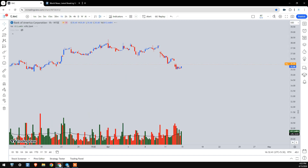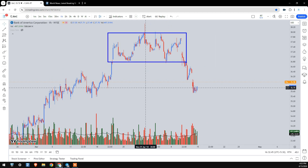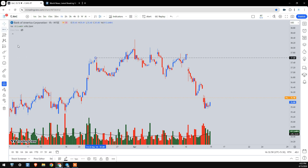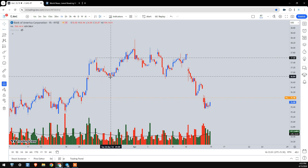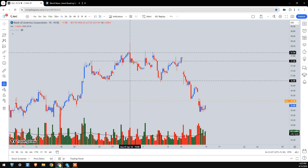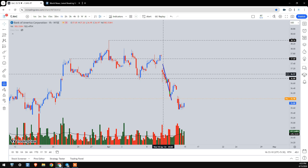Now let's look at the hourly timeframe. We had a distribution schematic here — market was creating a lower low momentum. Let me draw the levels: a Buying Climax with high volume, Automatic Reaction, and Upthrust, then market drastically went down. Consolidation breakout to the lower side, market was not able to sustain, went back, literally broke the low, and is going down right now.